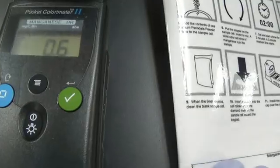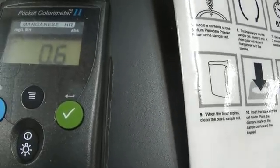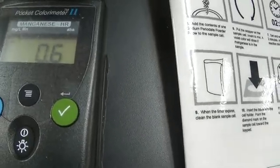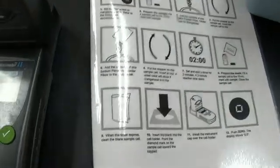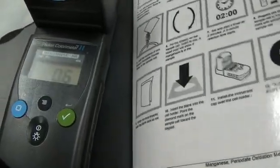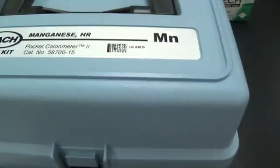So there we go. We have 0.6 milligrams per liter of manganese in our sample. It seems like we didn't need to use the high range kit.